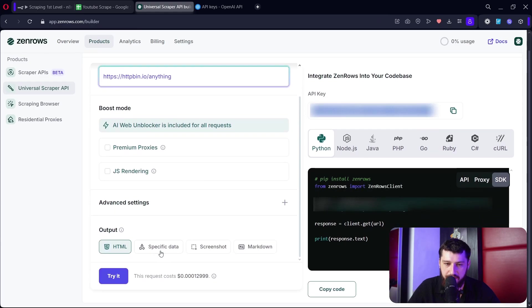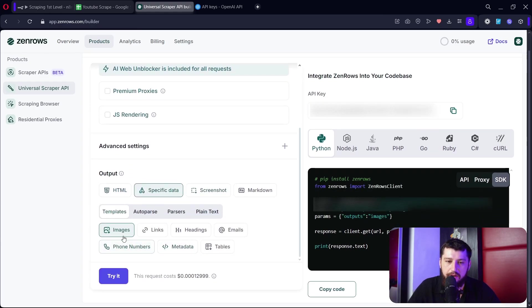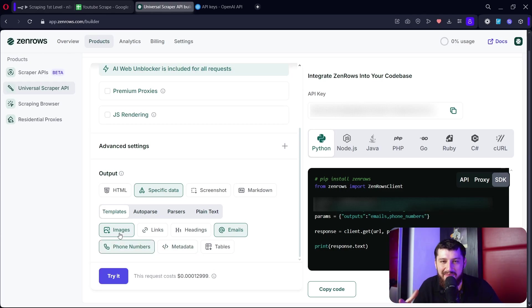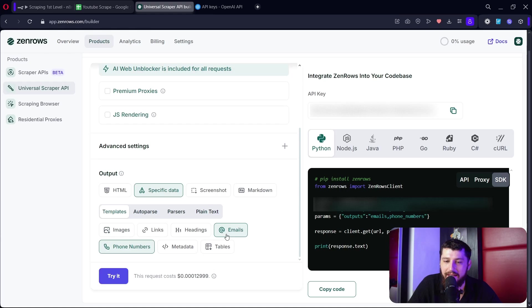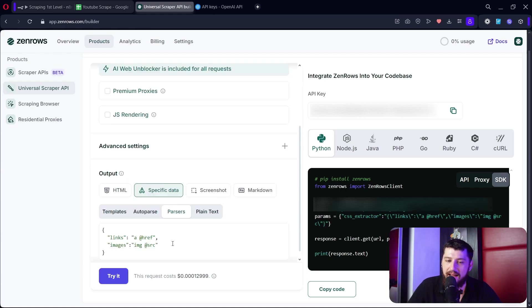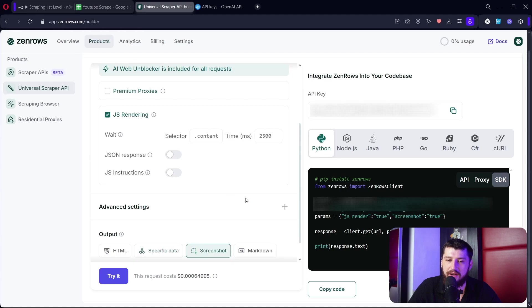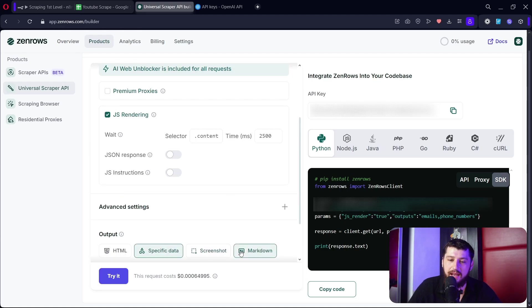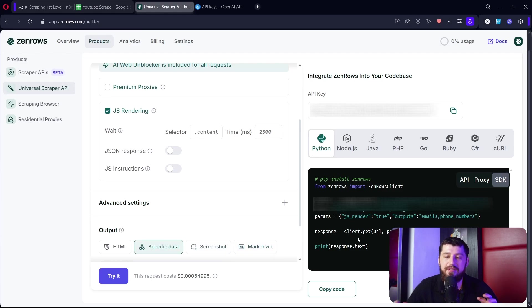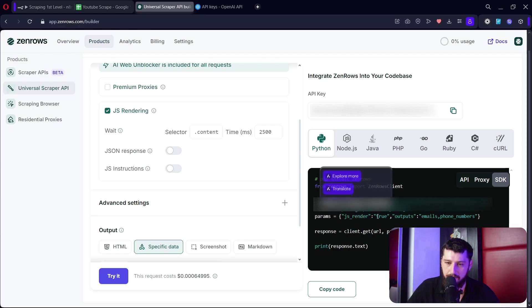ZenRose can actually grab images, links, emails, and phone numbers. It does an okay job - sometimes it misses some but that's alright. You can also parse plain text, you also can select different options here, take screenshots of the website, or export the website in markdown which is cool. And if you want this to reflect in ZenRose, all you have to do is add a new parameter with this as the name and this as the value in your HTTP node.